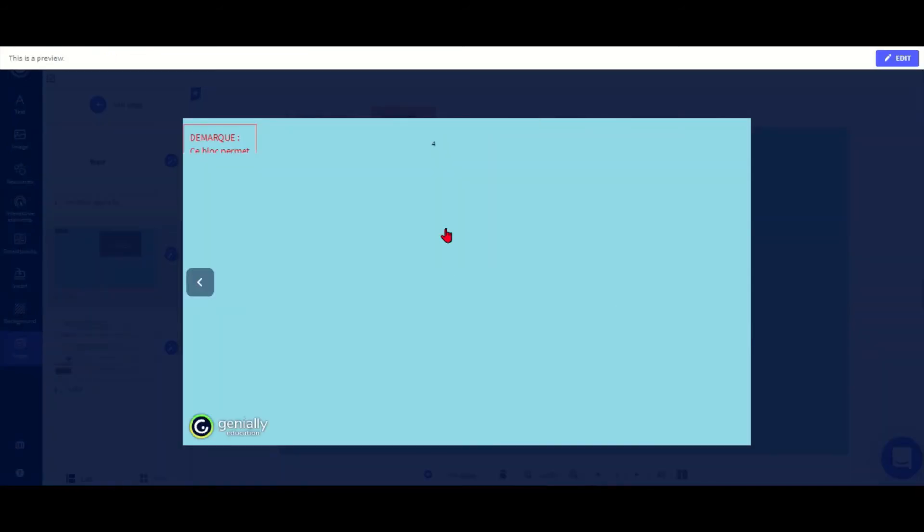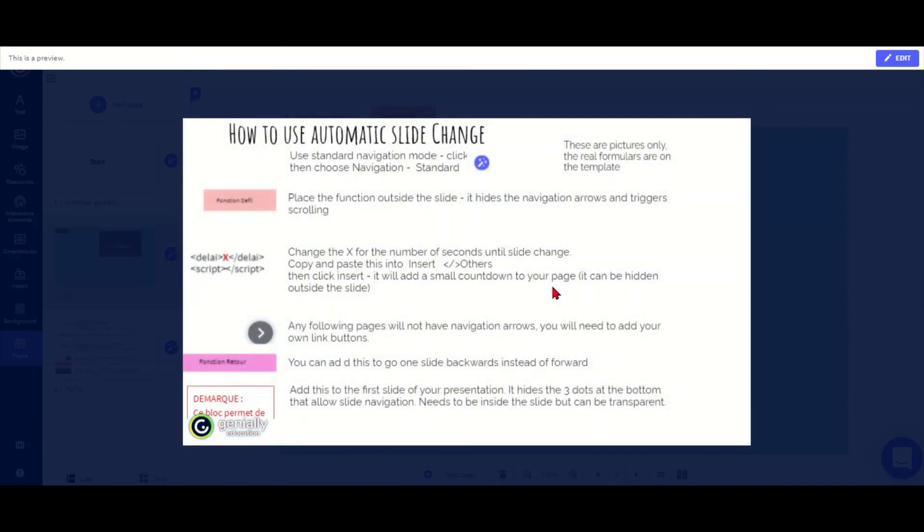So we can now see our countdown timer going down. And when the time's up, we move on to the next slide.